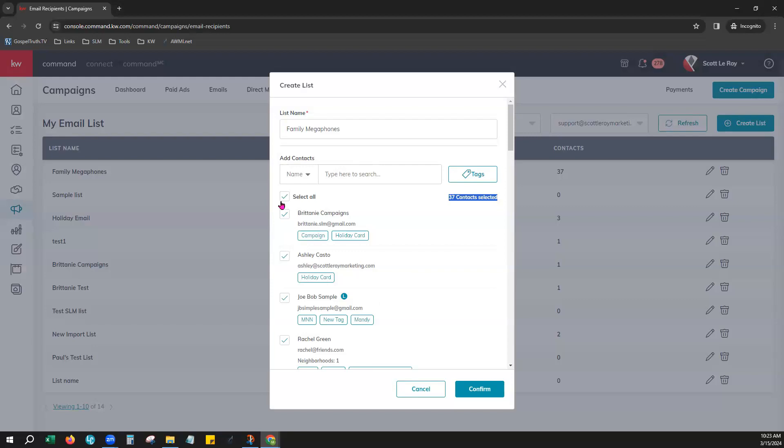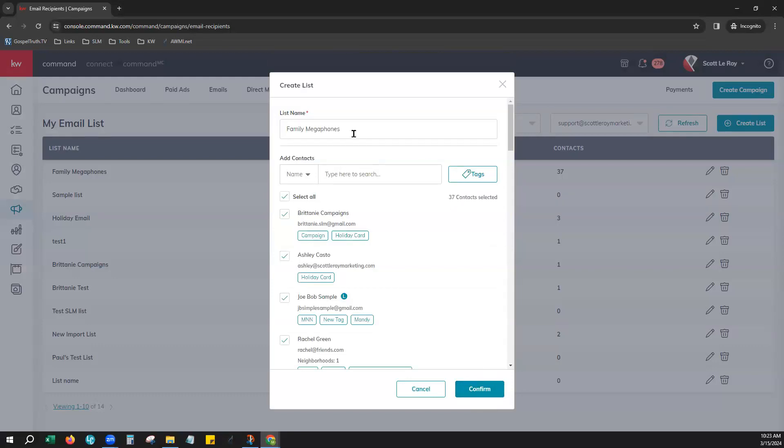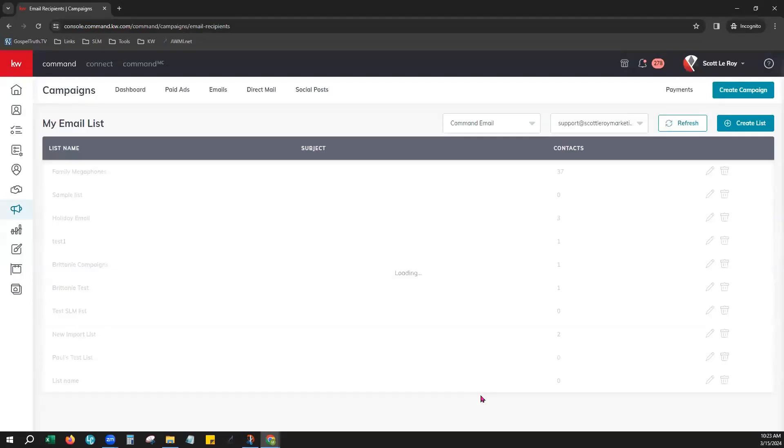So once you have selected the contacts that you want to be added to this email list simply hit confirm. Oh I already have one with that name so let me go ahead and let's just make this one say family. There we go and click confirm.